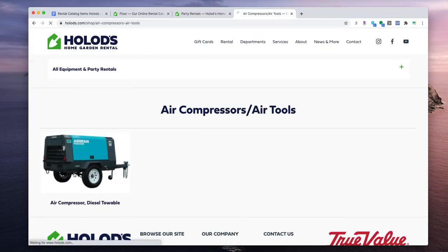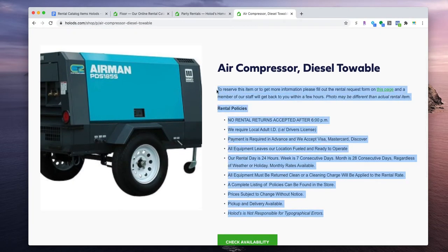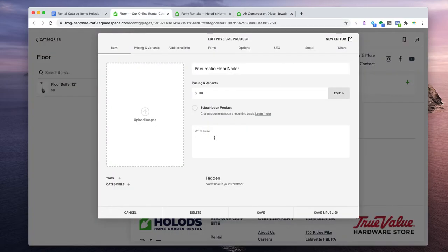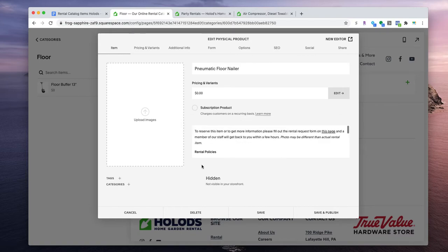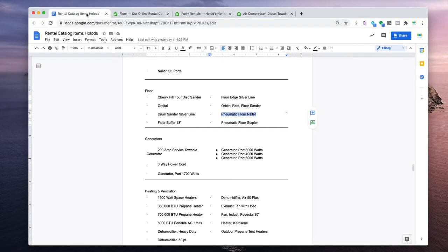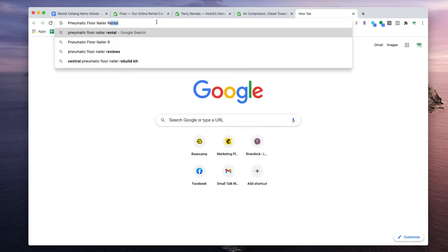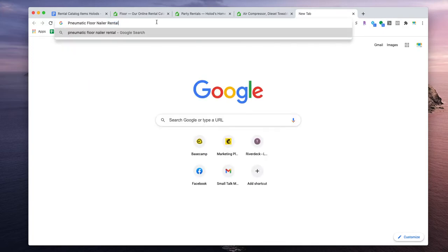Take one of the existing items and copy the description text — it's the same for all items. Paste that text into the description field. Then you'll need to Google and take a screenshot of an image to upload. We're going to search 'pneumatic floor nailer rental' to find a commercial image.